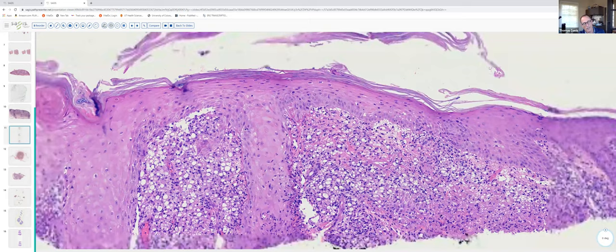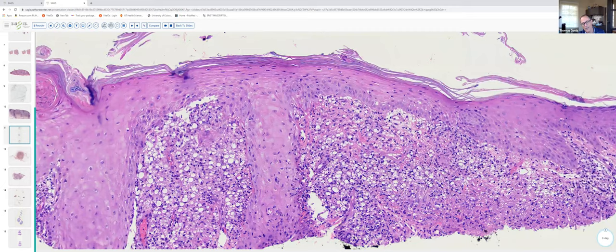There have been some studies in the recent literature looking at the utility of CD1a staining to identify the amastigotes in leishmaniasis. In my experience with new world leishmaniasis, CD1a staining will highlight these organisms as well.